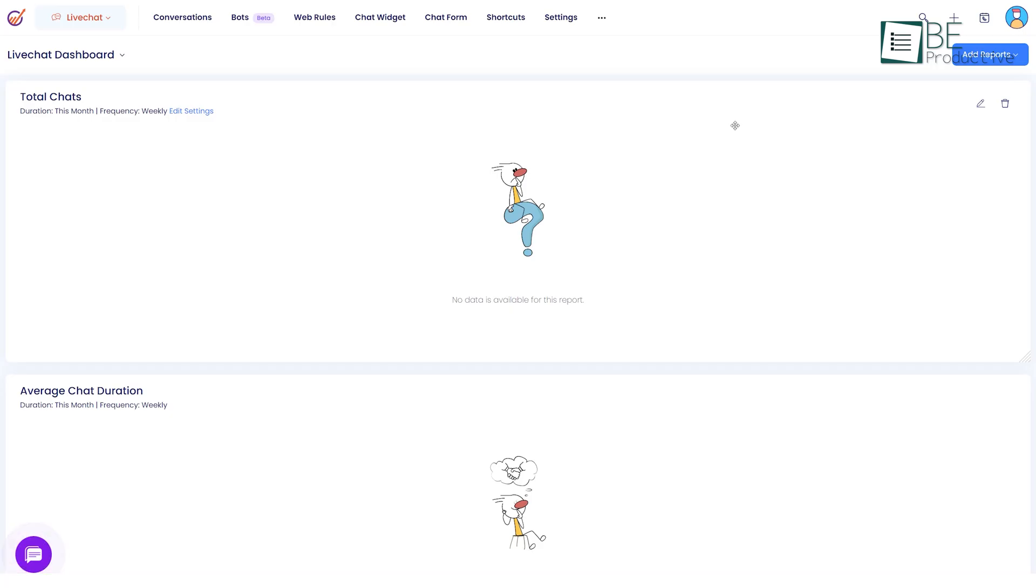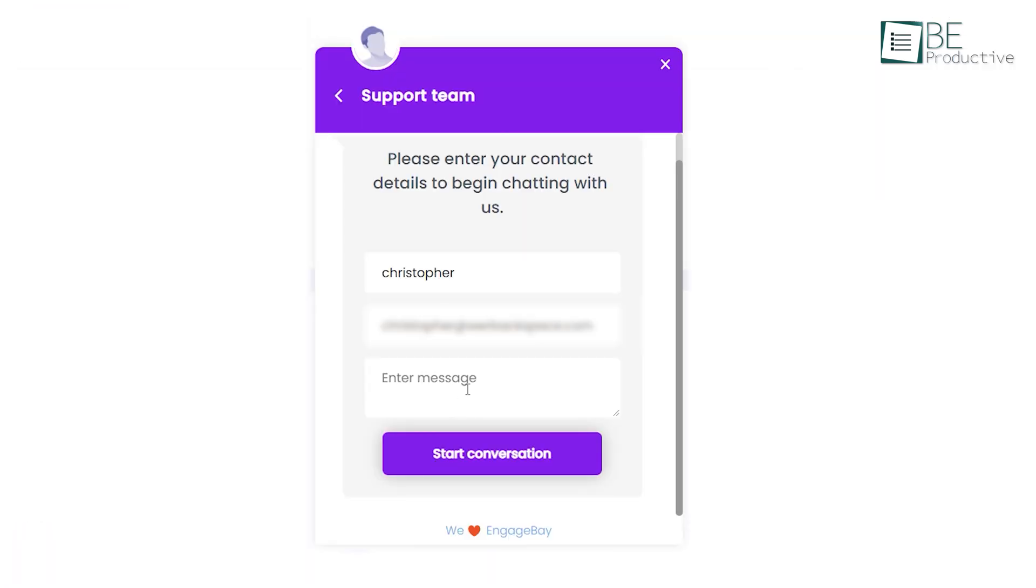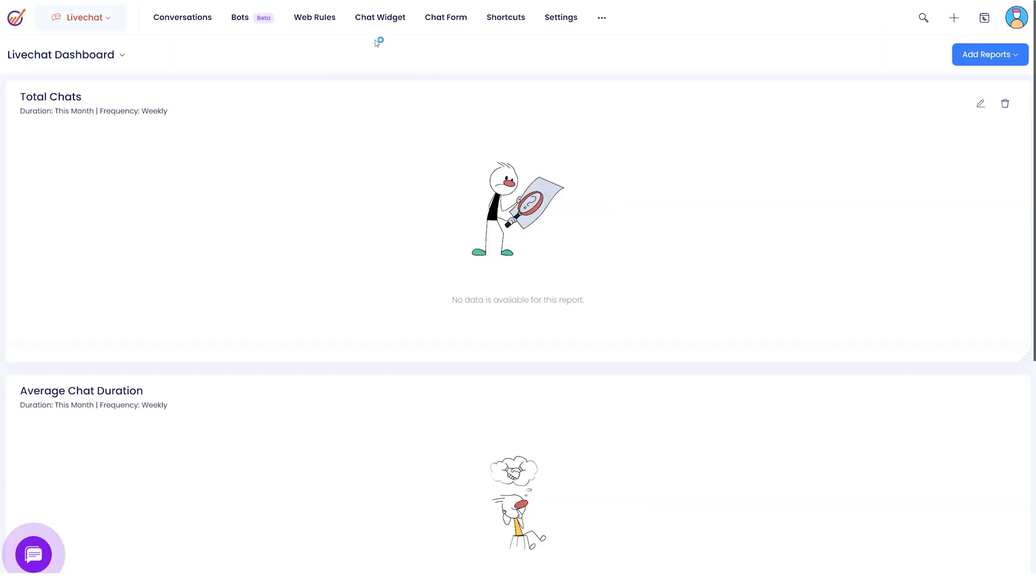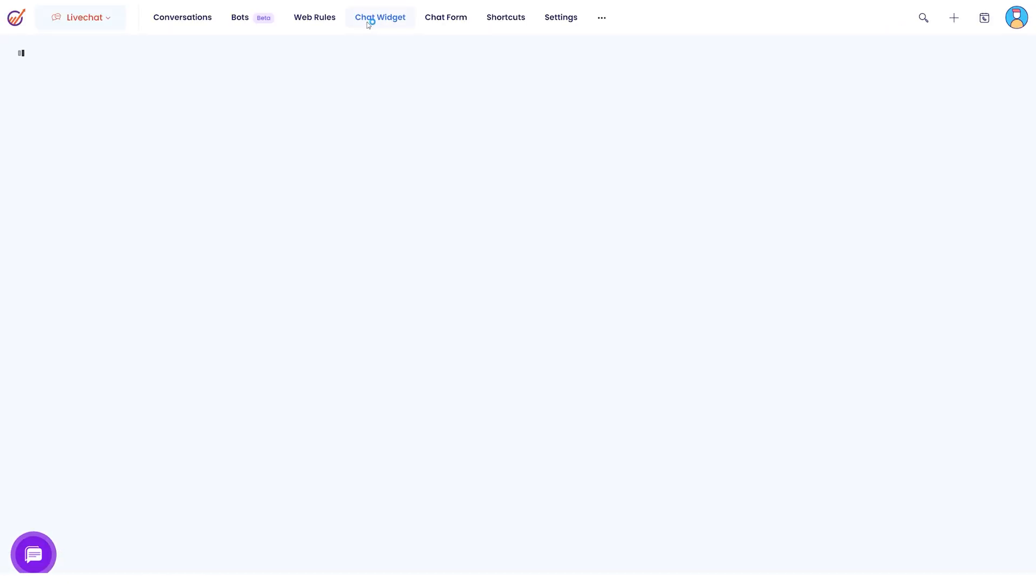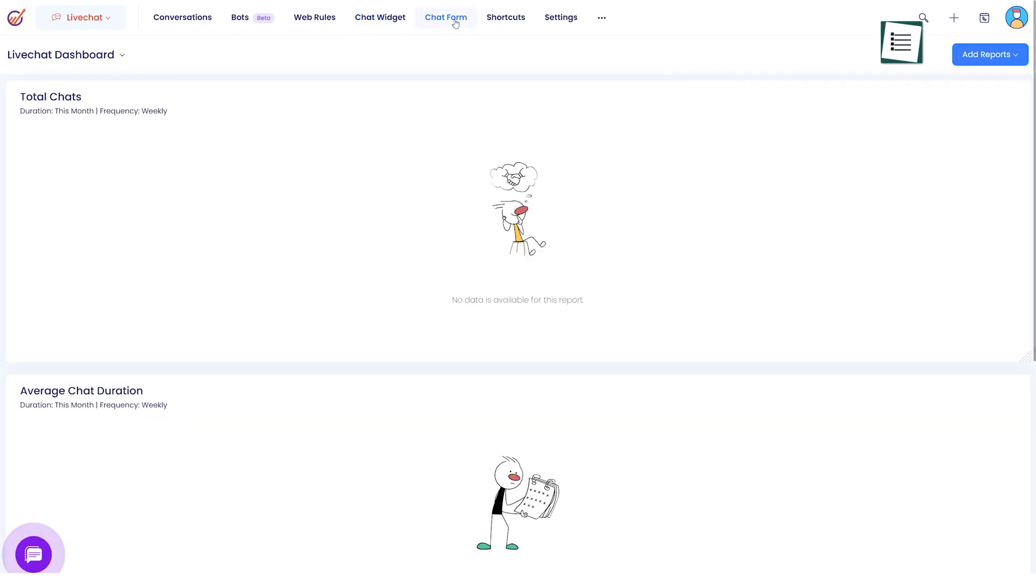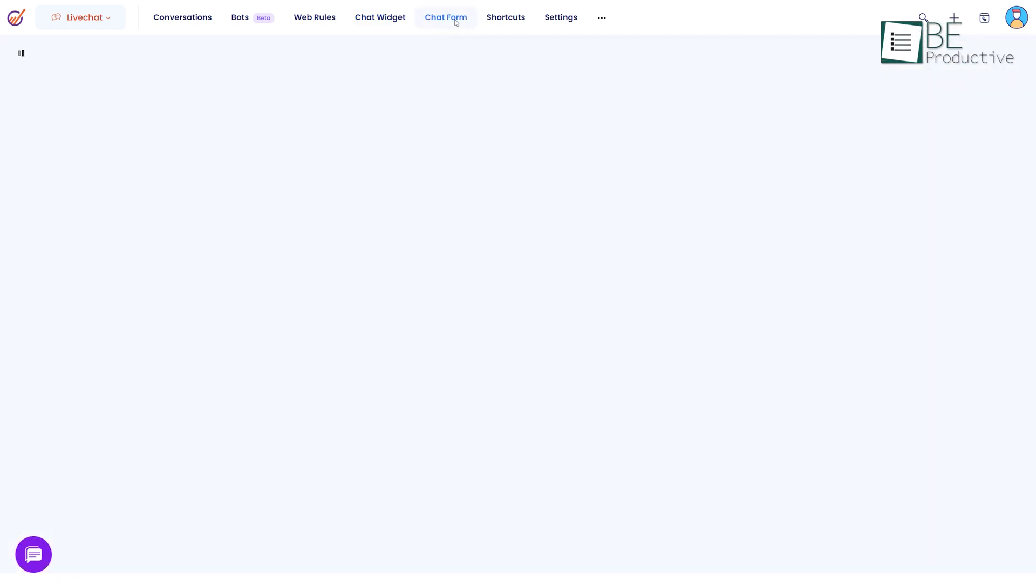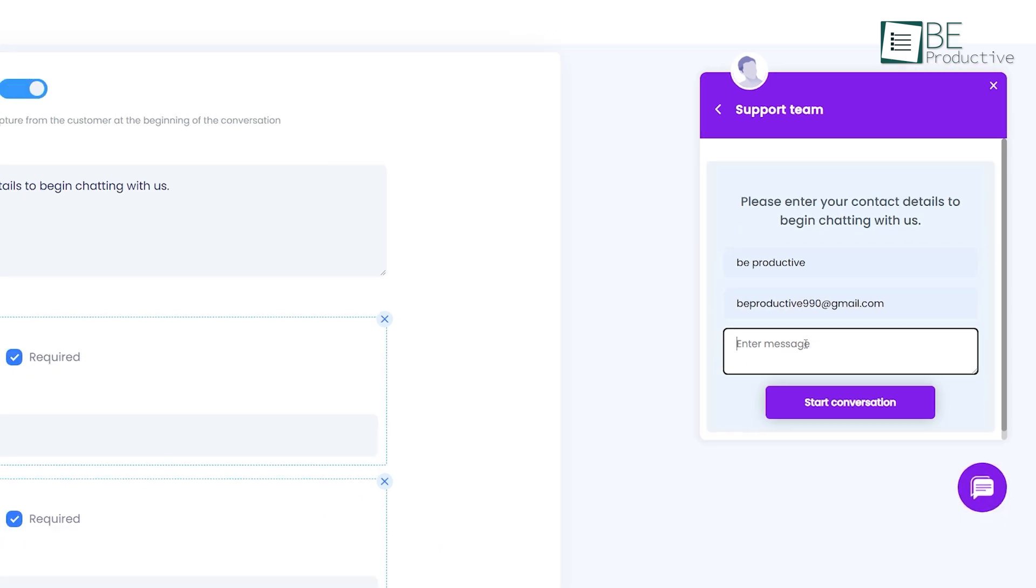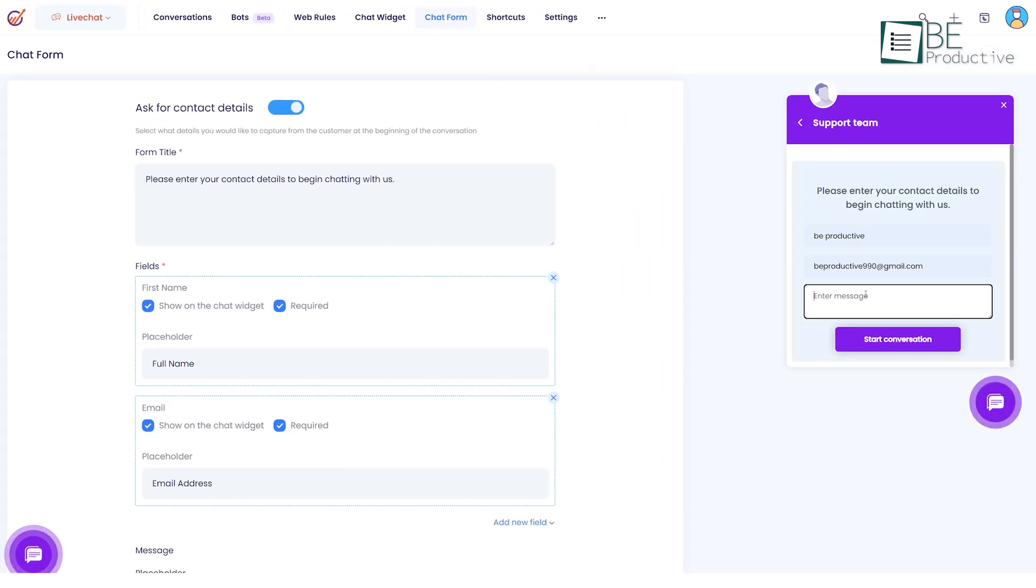Lastly in the live chat module you can add a chat wizard to your website to provide real-time assistance to your visitors. For that all you need to do is go to the chat widget section and enable it. Moreover the chat form requires the visitors to add their name and email to ask their queries which is a good source for collecting emails of potential leads.